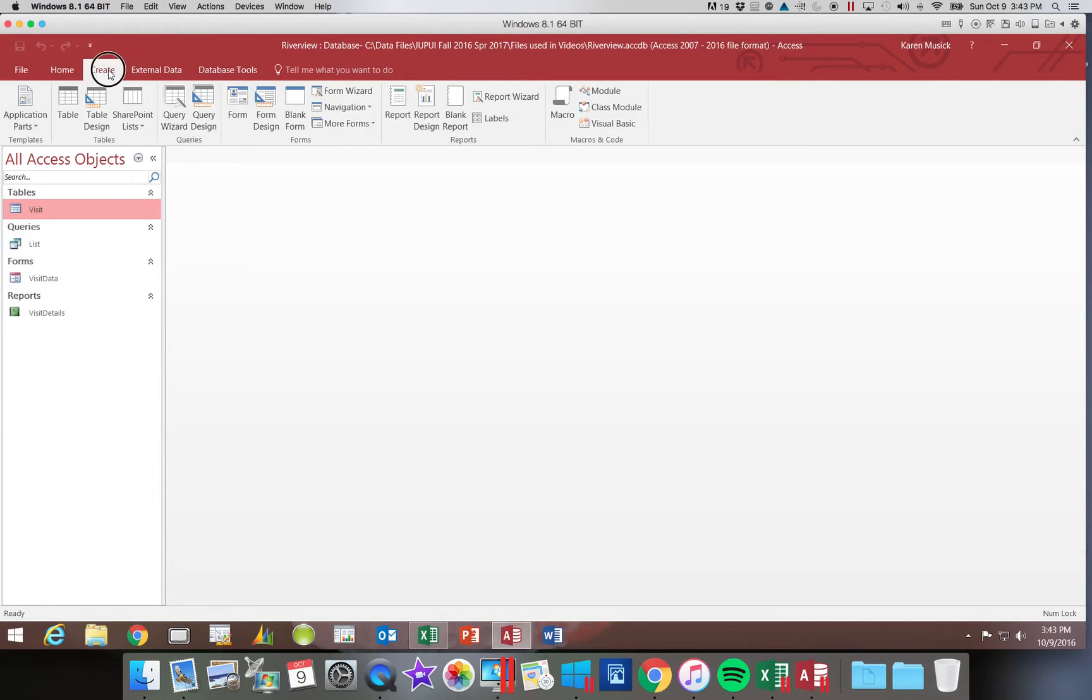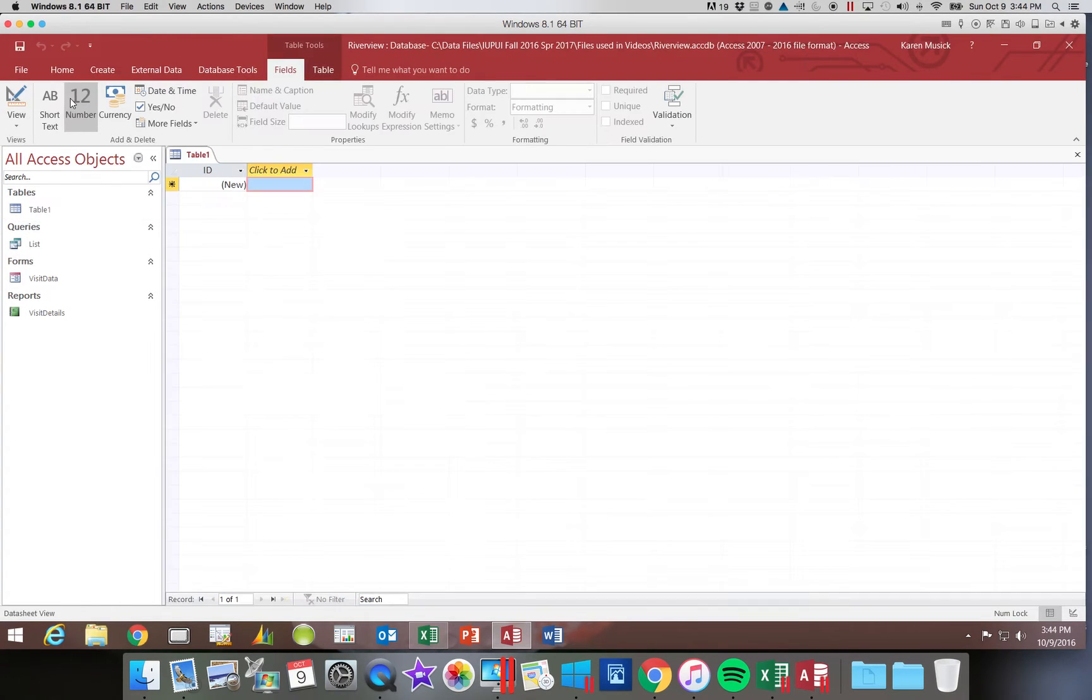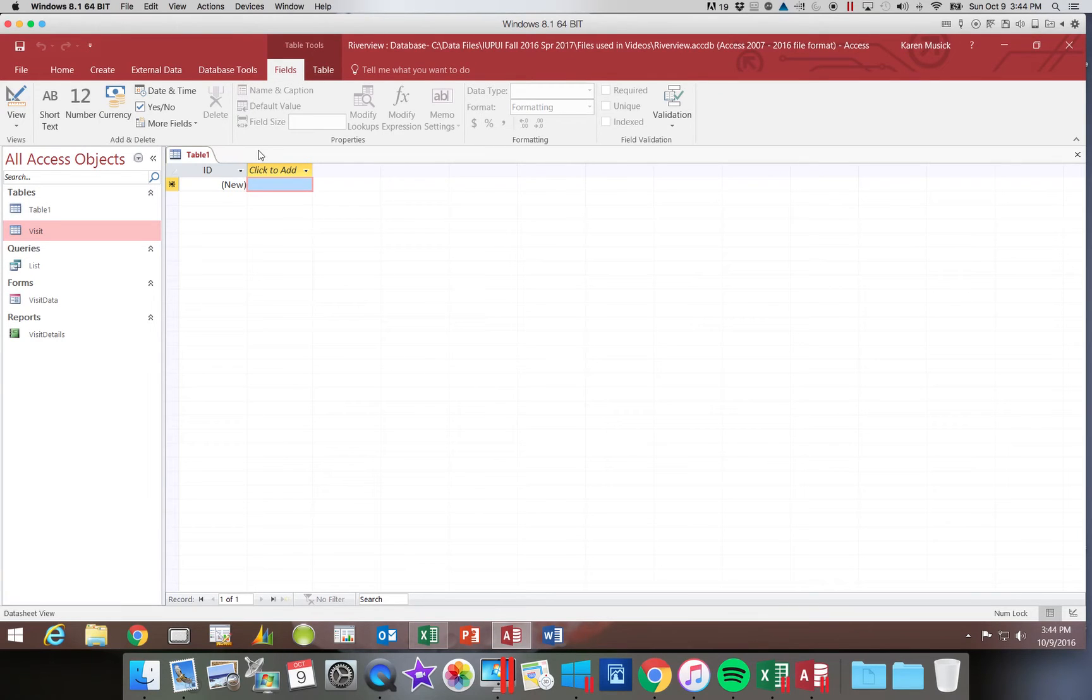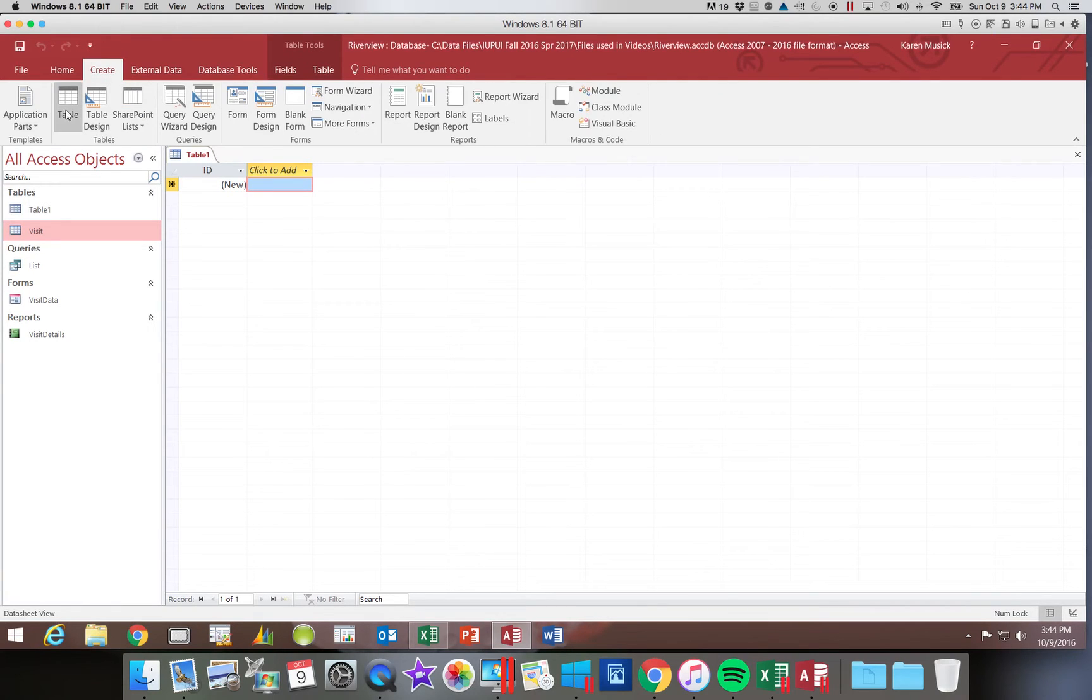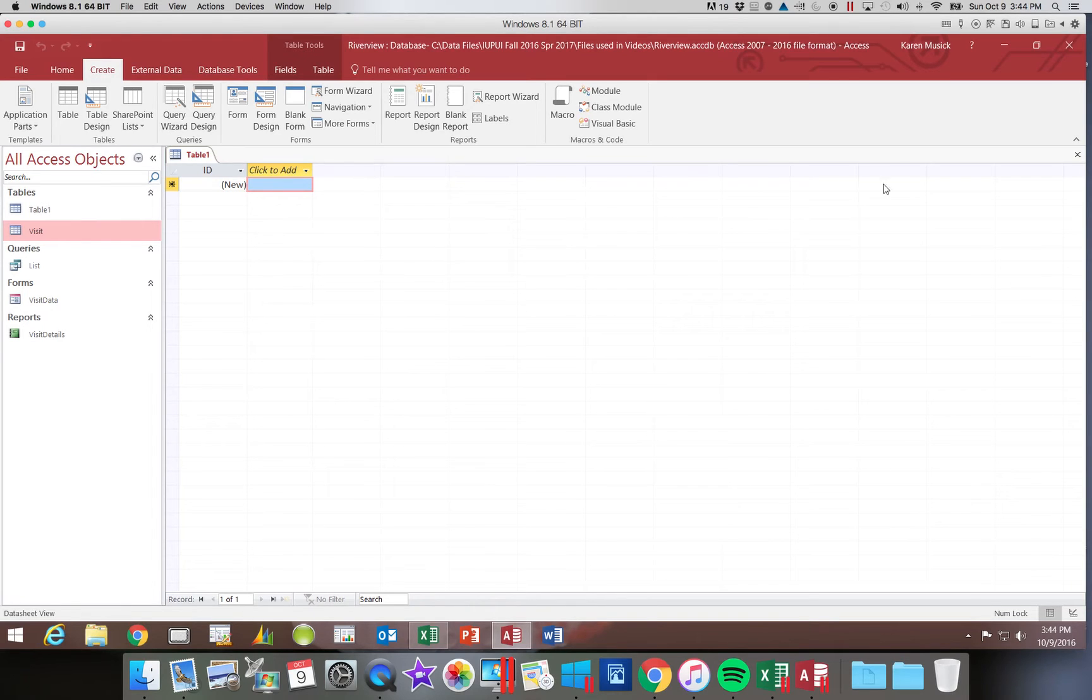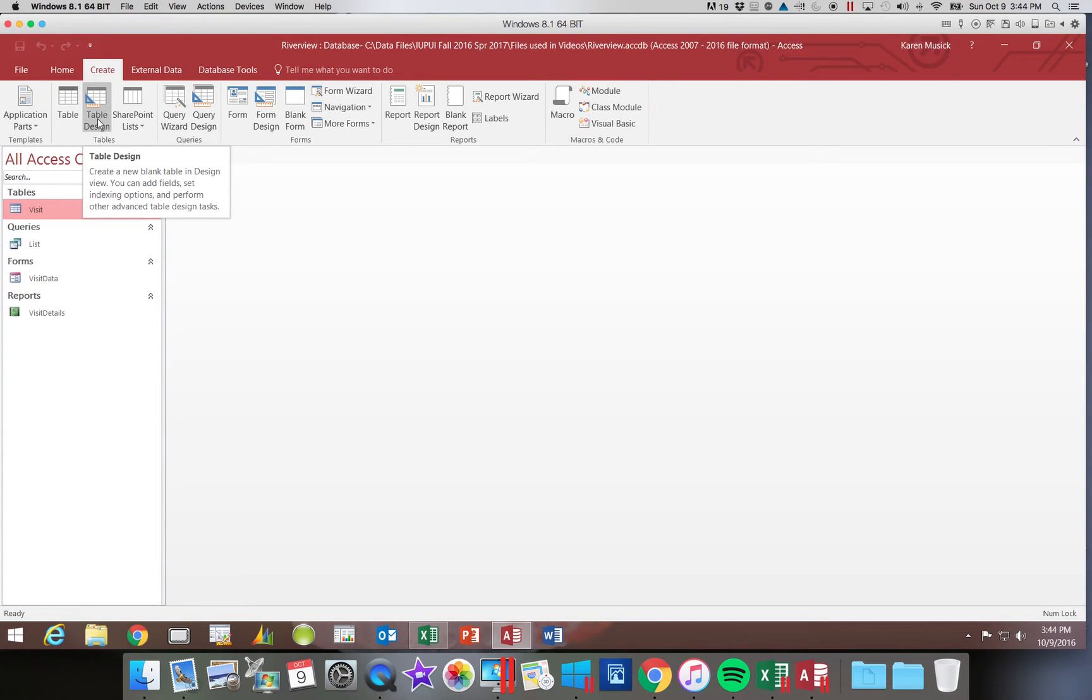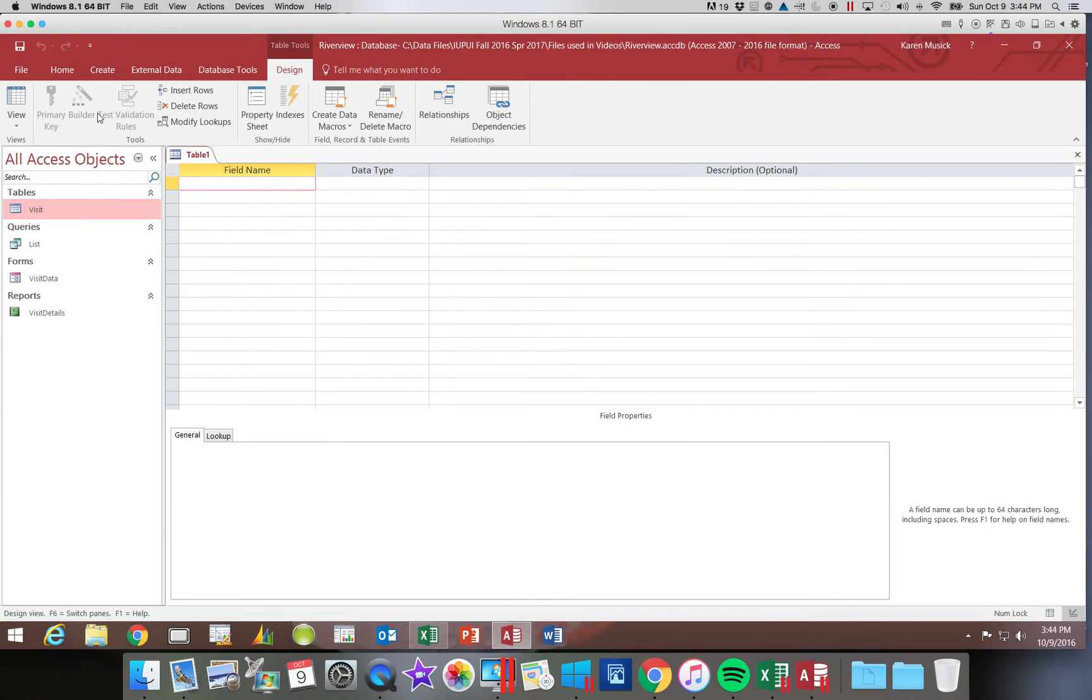We're going to start out today on our Create tab, and we're going to be creating a table. Now, if we were creating a table in Data Sheet View, which is what we did the last time, if you click this table option, the first one, it opens it up and looks very much like what we started with when we created from a blank database. If you choose table design, this next button, which is what we're going to use today, we're going to click on that, it opens up into Design View.